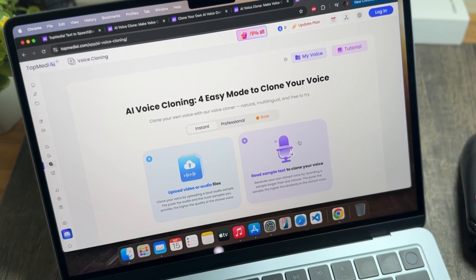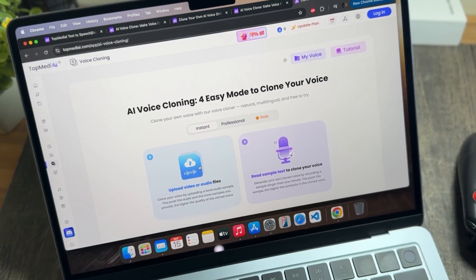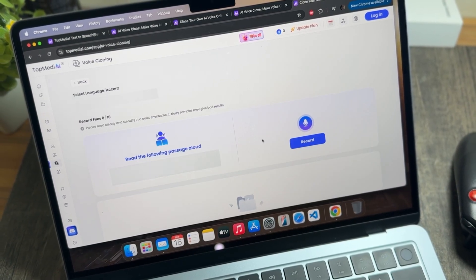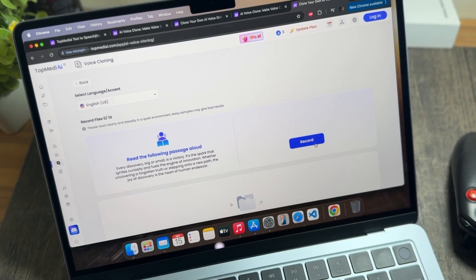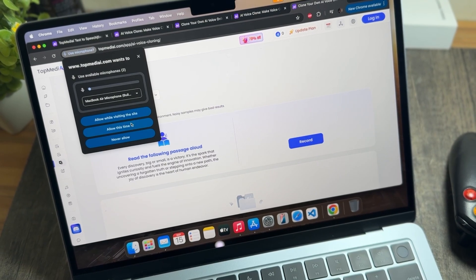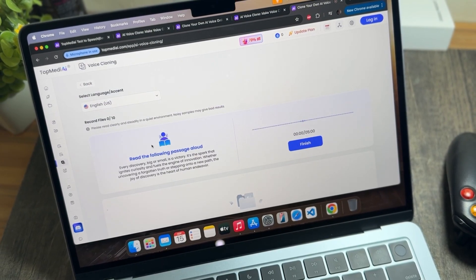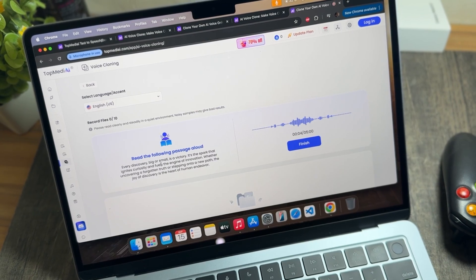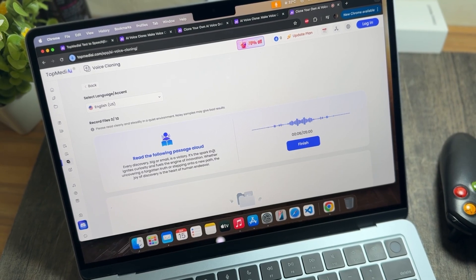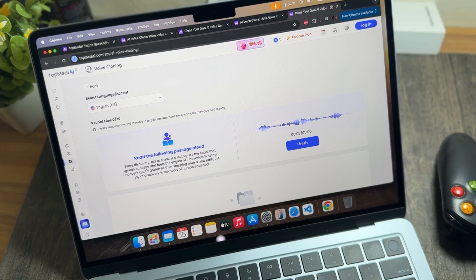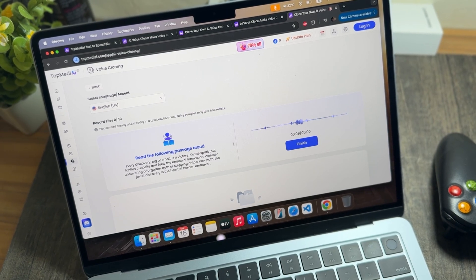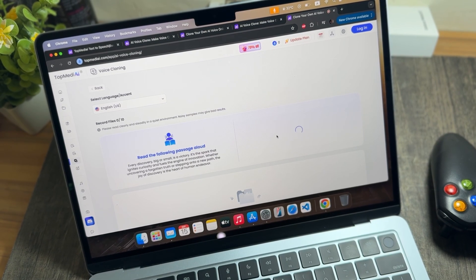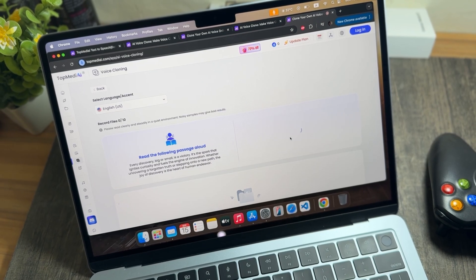The second option is to read sample text to clone your voice. You can generate your own cloned voice by recording a sample longer than one minute. The better the sample, the higher the similarity in the cloned voice. Once you have recorded the sample, simply tap on 'Finish' — that is how easy it is to clone your voice using this software.